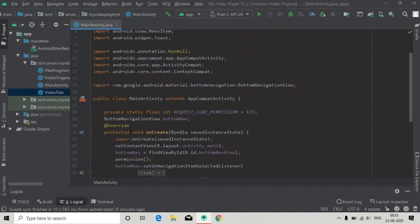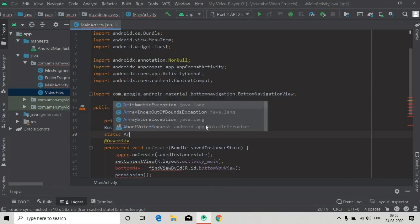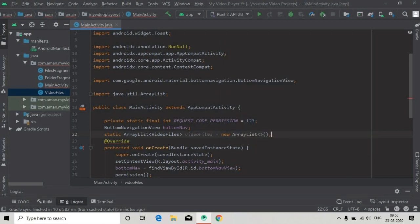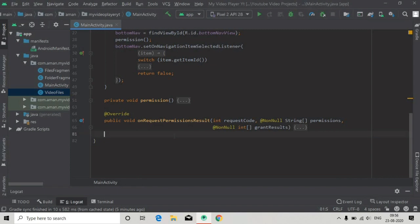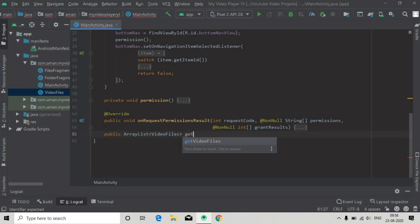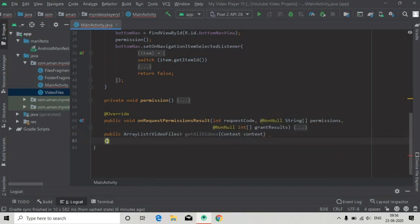Now here we will first create an ArrayList of VideoFiles — static ArrayList of type VideoFiles, let's say videoFiles, equals new ArrayList. Now I'm going to create a method that will return the ArrayList storing all the video files, so: public ArrayList VideoFiles, this will be the return type, and getAllVideo. The argument will be one argument, Context, that we will pass.